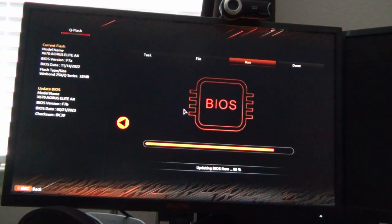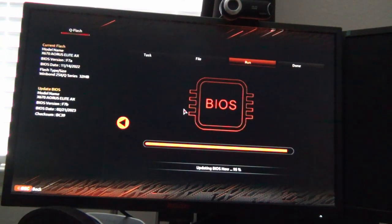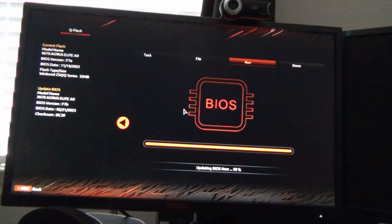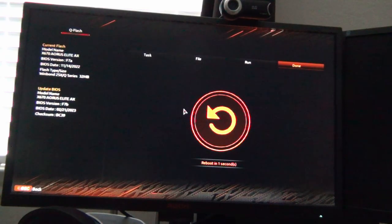So it looks like we're getting toward the end here. Now it's going to reboot. I think it's also going to do memory training again as though it was a cold boot from zero because any memory profile that was in there got removed and that's because it's overwritten whatever the previous BIOS had.